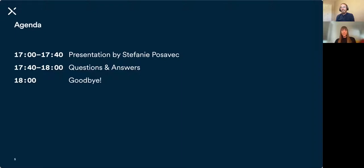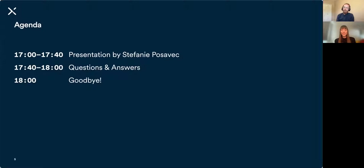Today's schedule — we'll keep this very short. I will hand over to Steph so that we can dive into her presentation, which will last roughly 40 minutes. After that, we'll have some time for questions and answers using the chat, and then in roughly an hour we're ready to sign off.